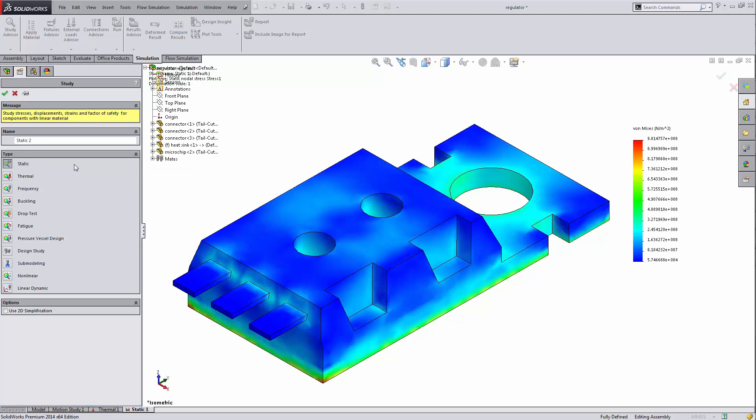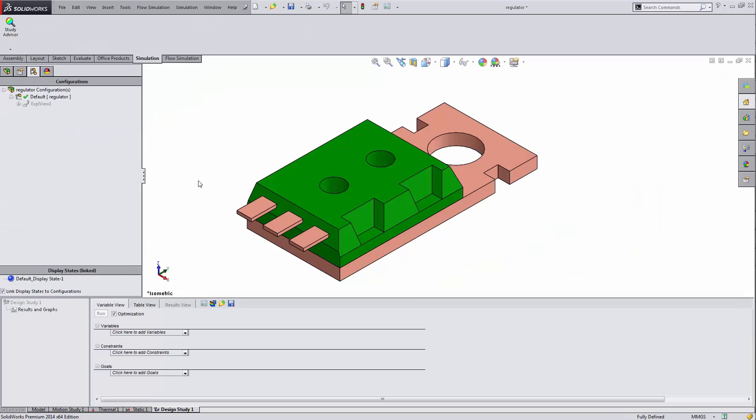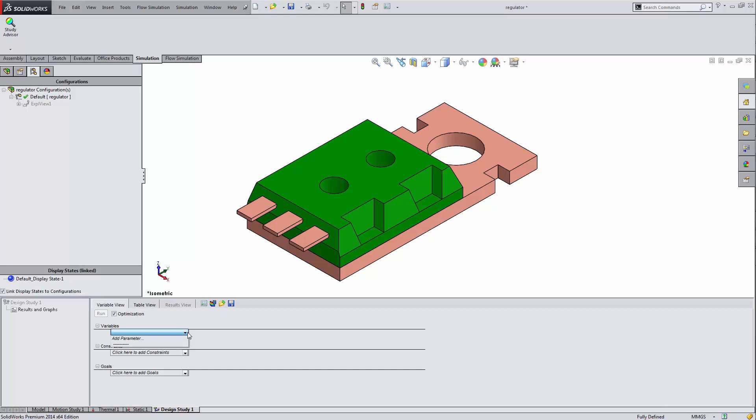So I'll come down, I'll pick design study, click OK. I've got a couple choices here: variables, constraints, and goals. If I look at my variables, I have nothing set up yet. But this is going to end up referencing my thermal step.